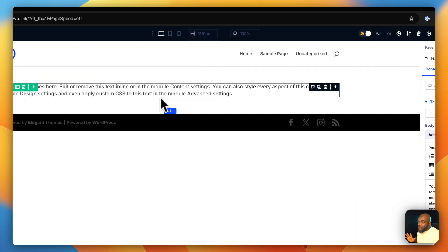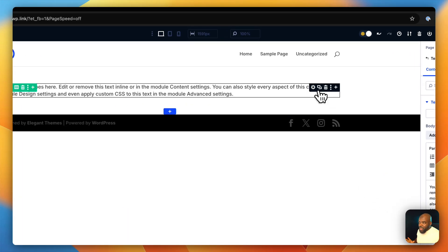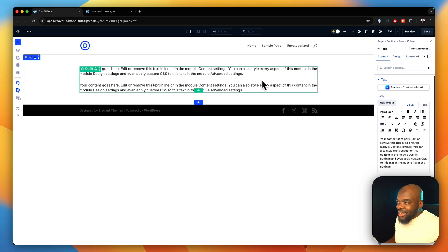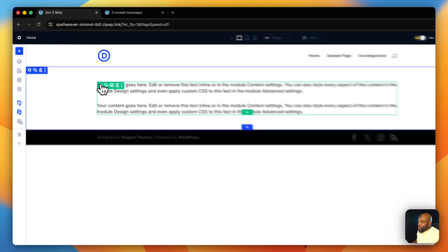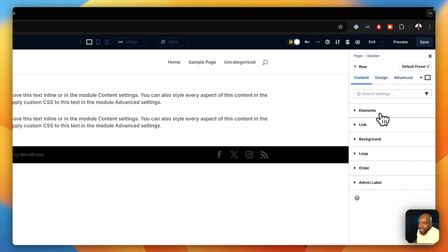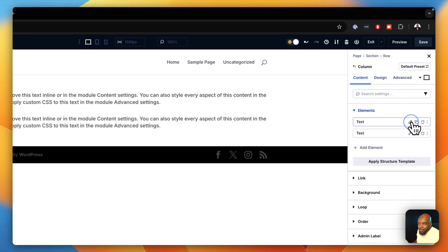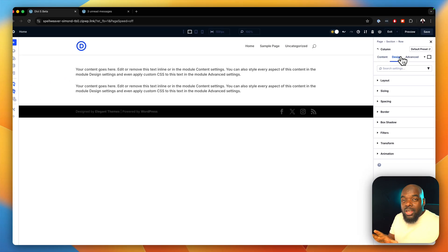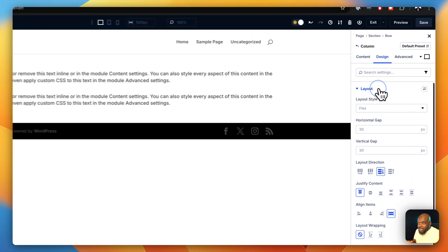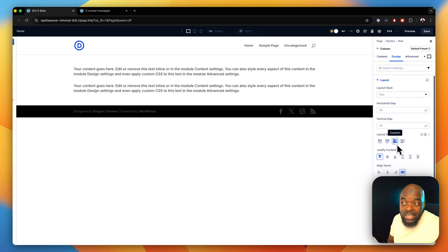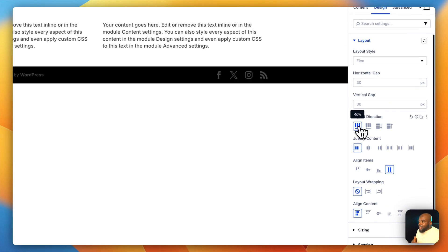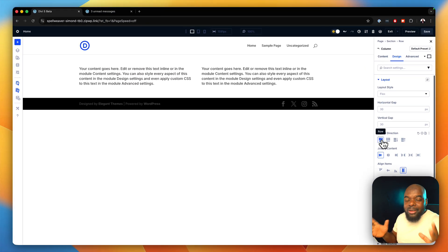If I add two modules — this can be any modules, so in this case I'm just going to add two — and I would like them side by side. All I need to do is come over here, make sure I go to Elements, choose my column, and then go into Design. This is where we get to select our Flexbox. I'll go to Layout, and right now by default it's Column. If I want them side by side, all I have to do is change my direction. And just like that, now I have two items side by side.